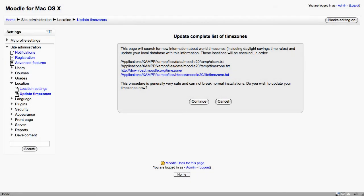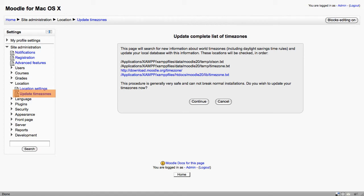When Moodle's first installed it uses a set of text files to calculate time zones. Now these can be updated from time to time. The only time you'd really need to do something like this is if you're aware that summer time or winter time in a certain country or location has actually changed and you just want to refresh this.